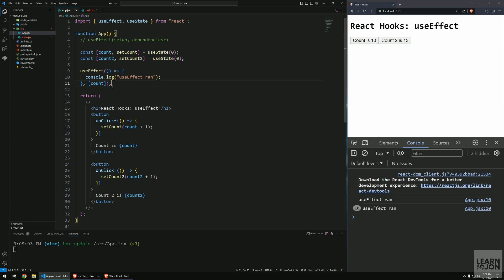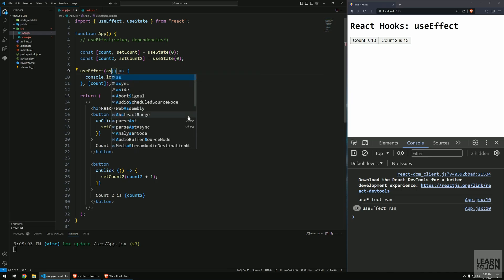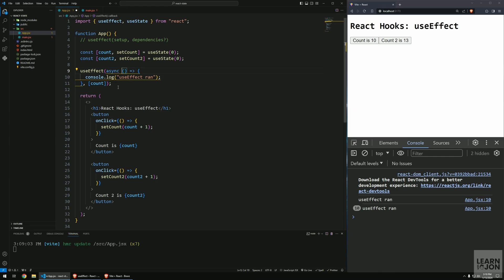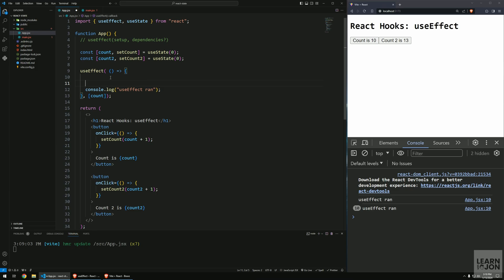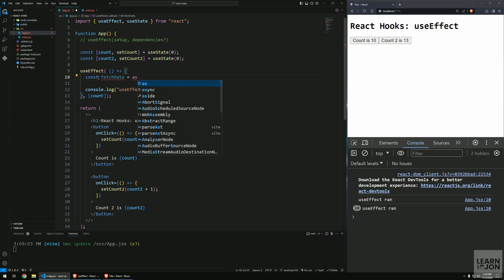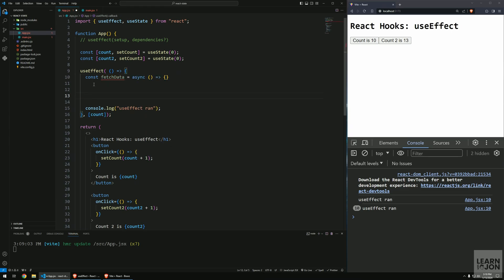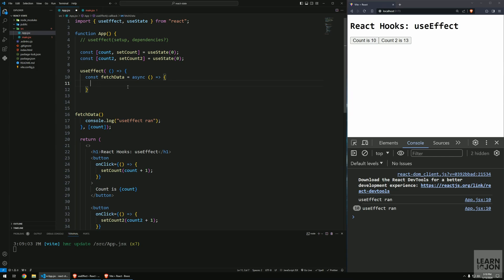There are a few important things to note. First, useEffect returns undefined, so there's no point saving it into a variable. Second, you cannot make the setup function asynchronous — adding the async keyword will cause an error. If you need async logic inside useEffect, create a separate async function inside it, such as a fetchData function, and then invoke that function within the same useEffect block.